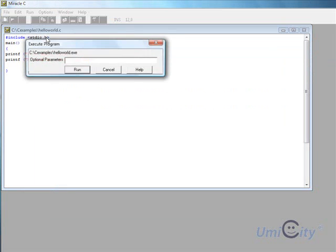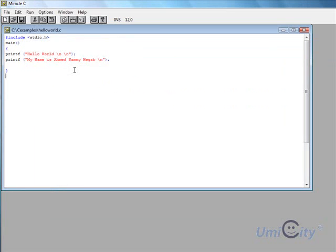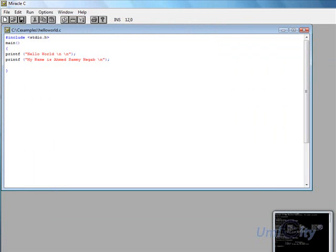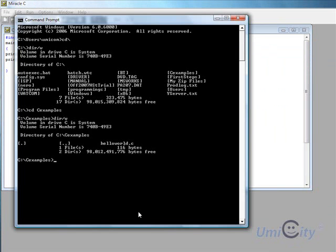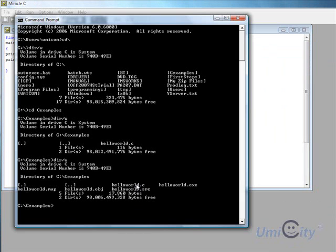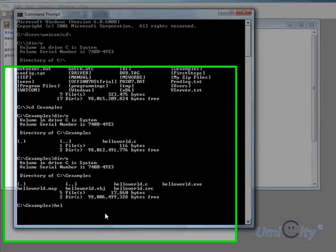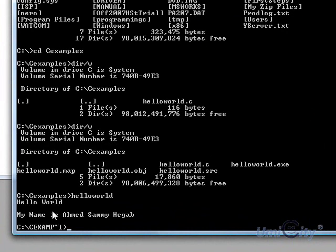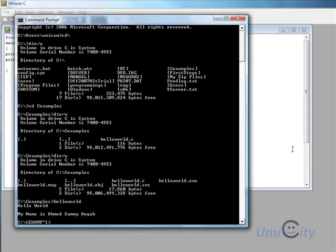If we click Execute you won't actually see it — it happens very quickly. But in the command prompt, if we put 'dir /w' we can see all the object files, and the executable file is hello world dot exe. So if we type 'hello world' here it says 'Hello World, my name is Ahmad Sami Higa' — and that's the program.